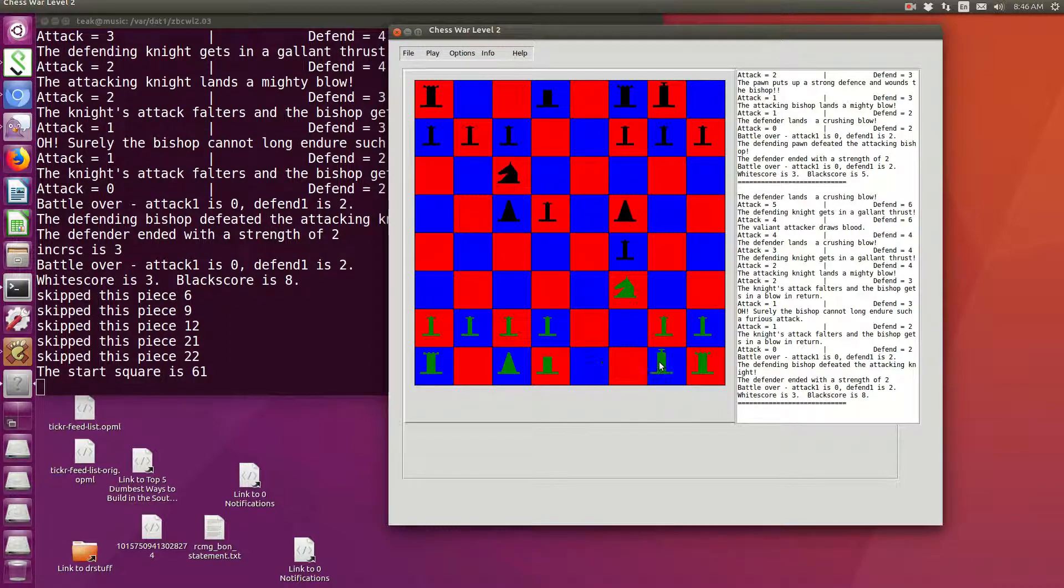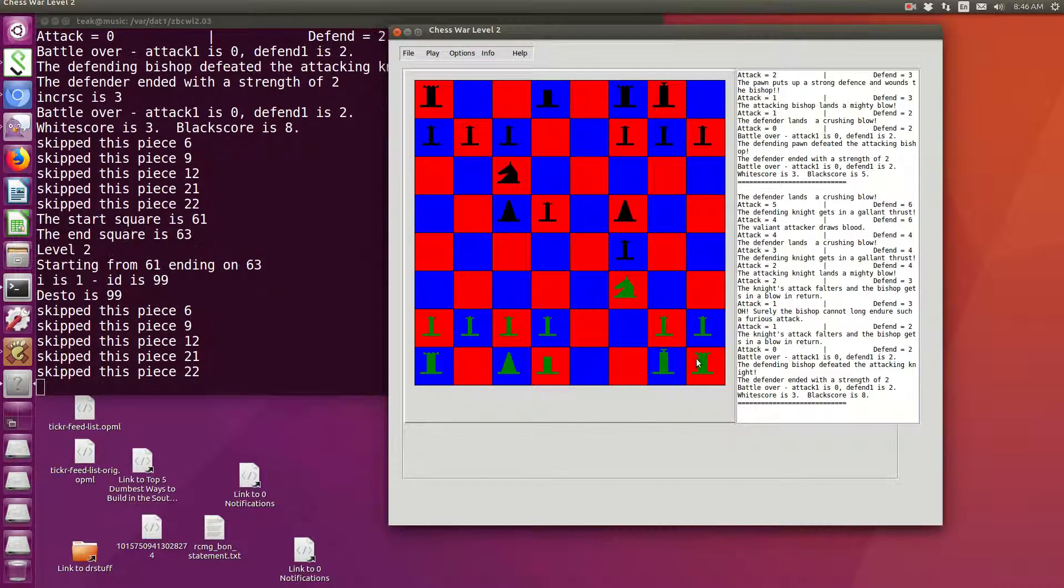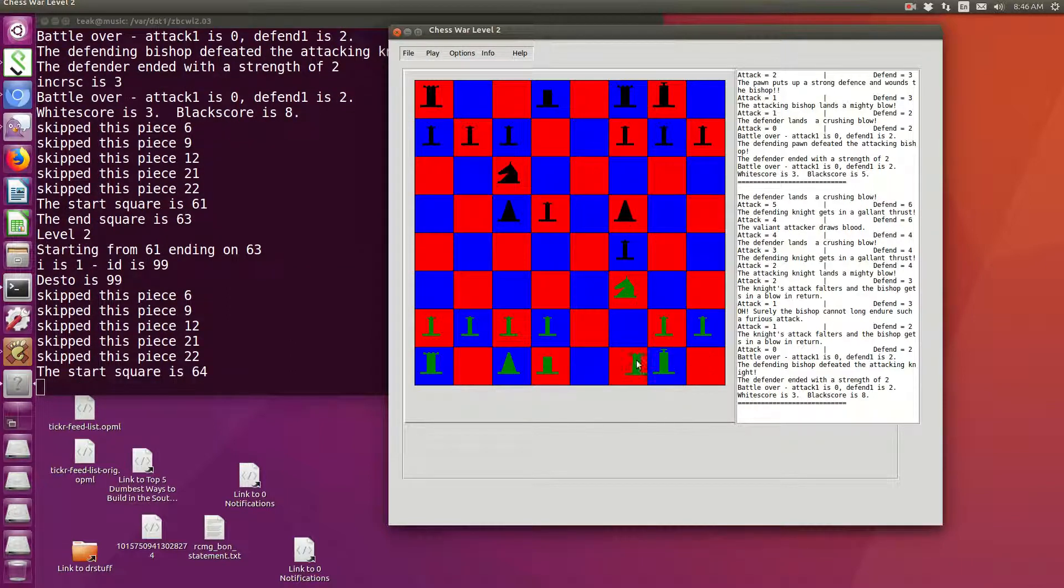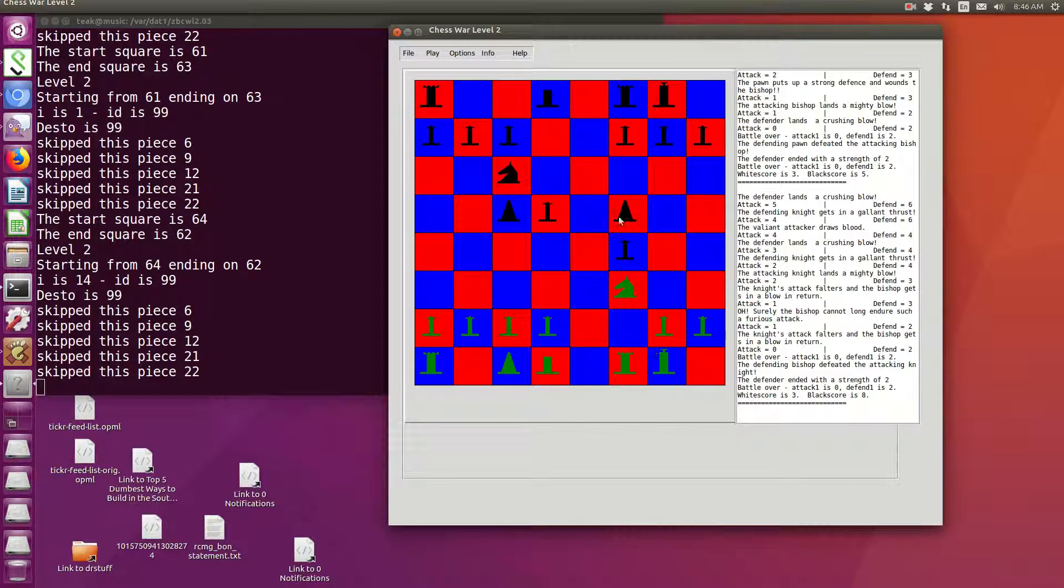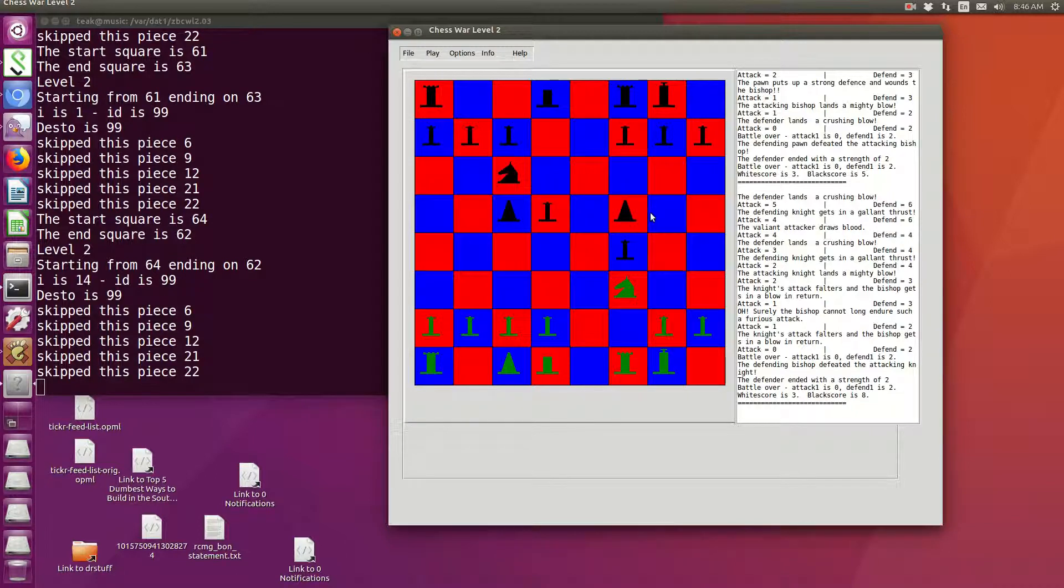We'll go ahead and castle this. I don't know if it's legal at this point, but here we go. I can't remember. It's been so long since I played chess in any serious way.